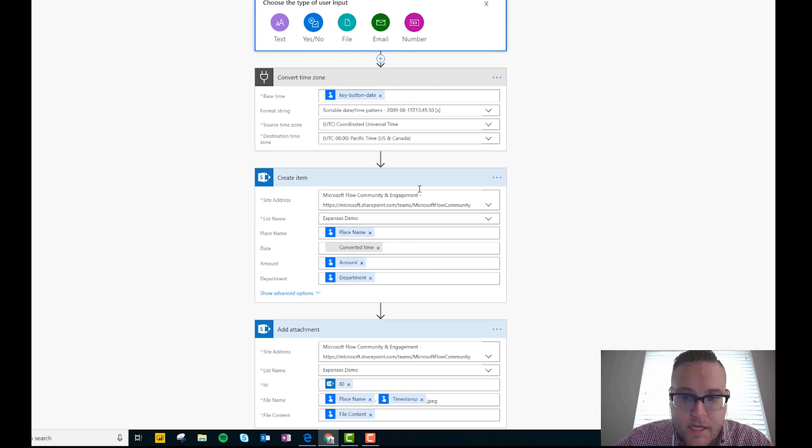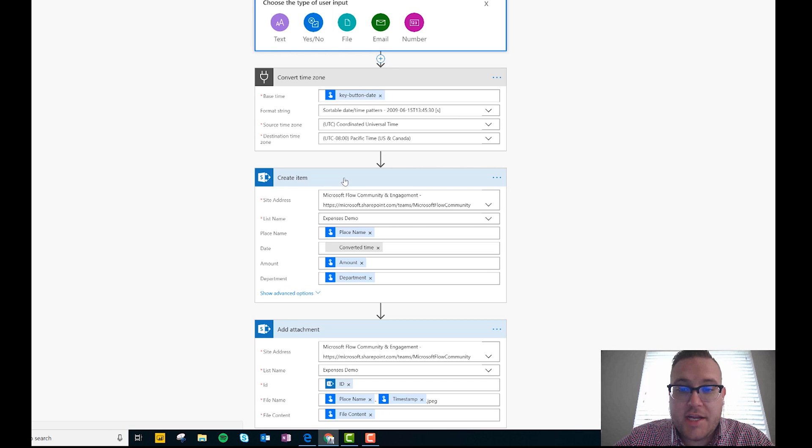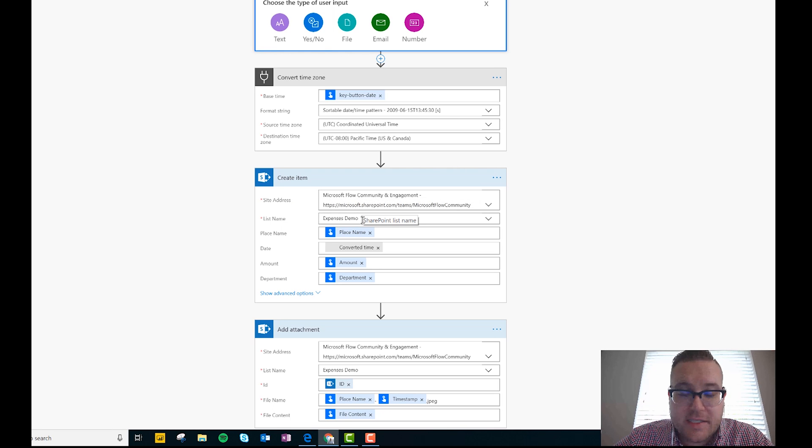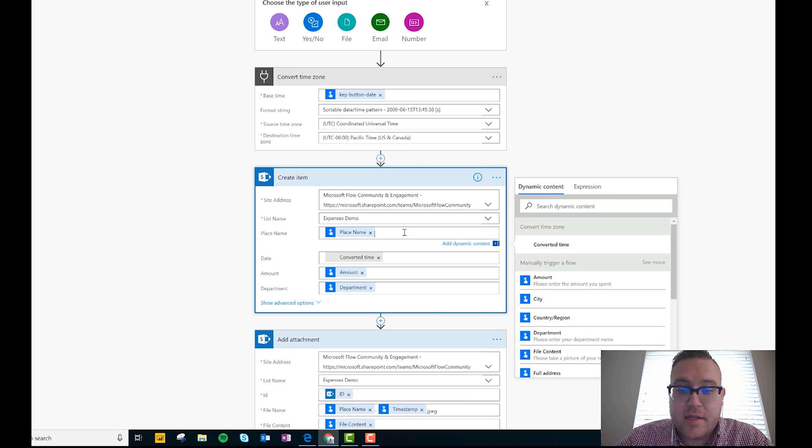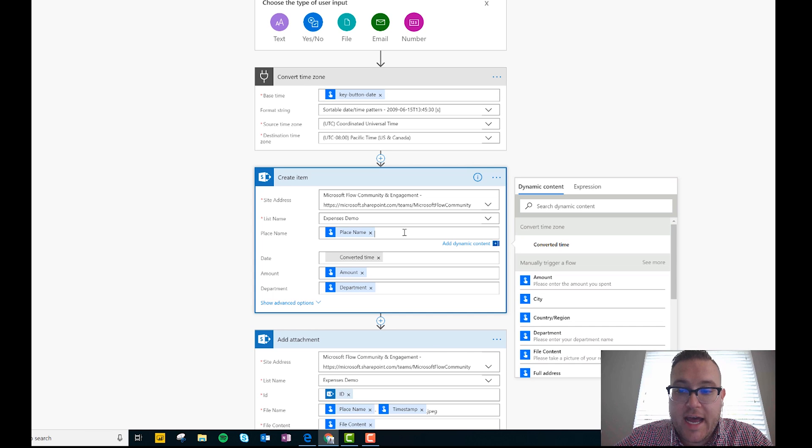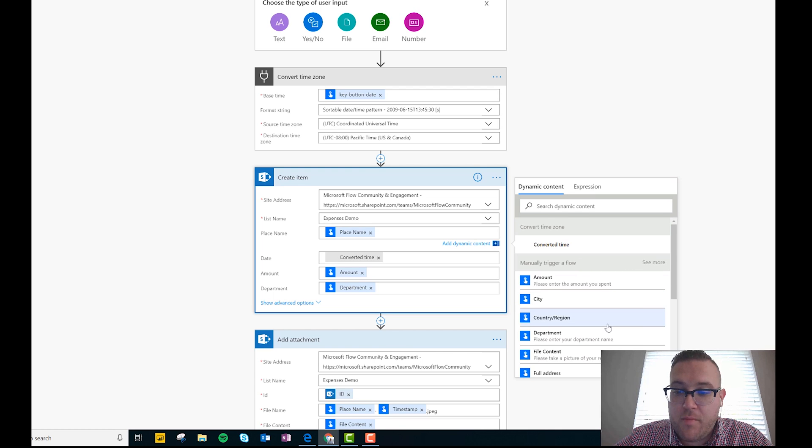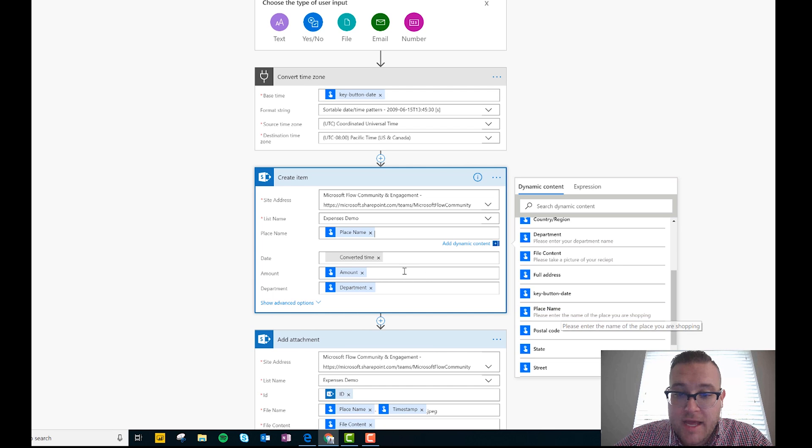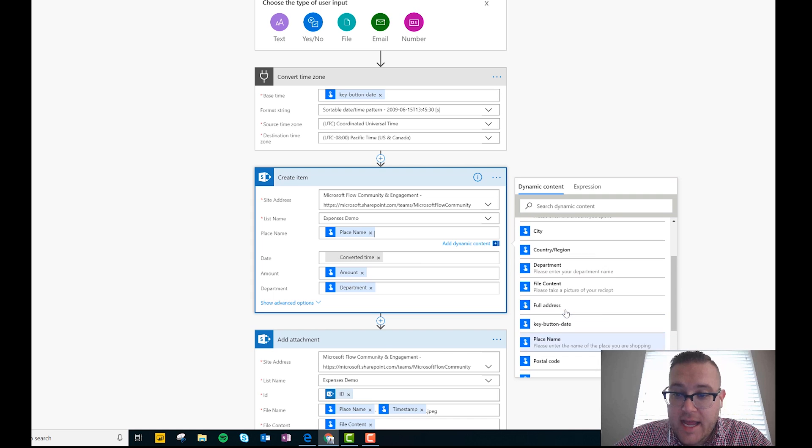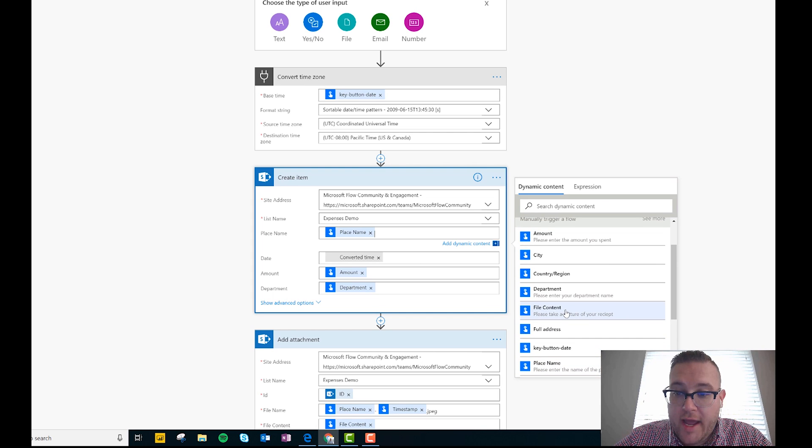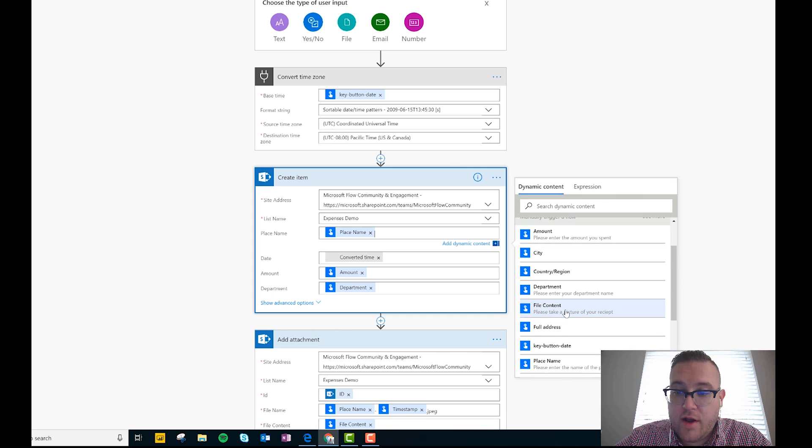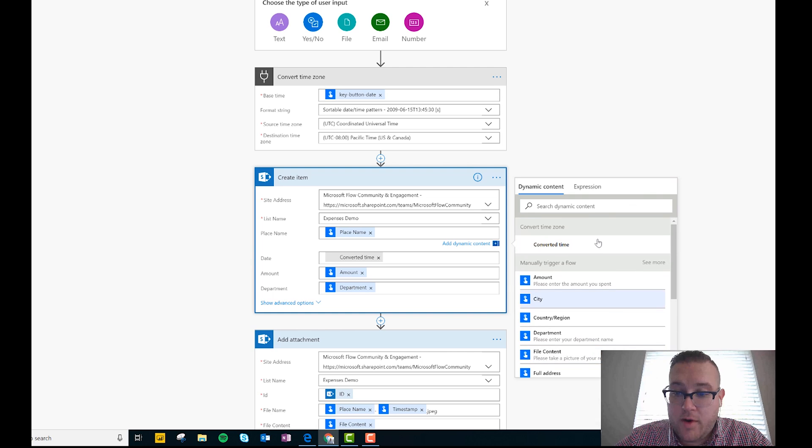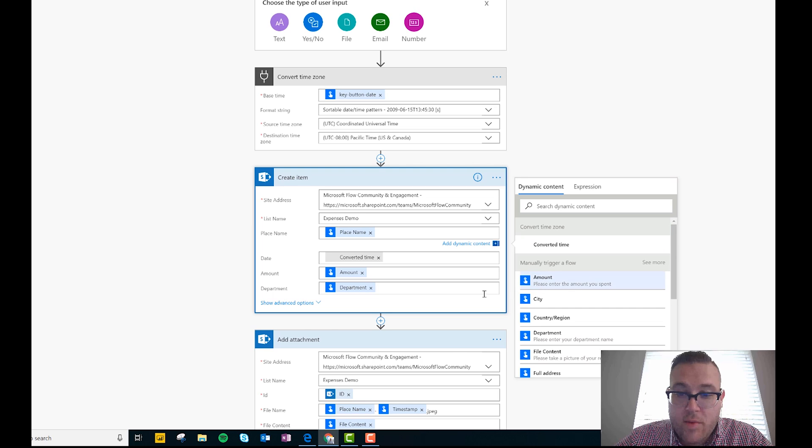Now what we do is we add another action and we do create item. Okay, and so we create an item in the SharePoint list. Now I go ahead and connect to my site and my list, and then what I do is I use the dynamic content here to actually add some of the button information into the create item. And so you can see manually trigger a flow here - the button passes us some information. So we made a field name called place name, right? And so we'll pass that into place name. And then it's asking for date, and so we'll go ahead and pass in our button date here when it's pressed. Actually, you know what? No. I'm sorry, we actually converted that time already, and so we just pass in the converted time value here. And then for amount we pass an amount, and for department we pass in department.